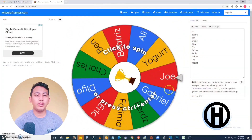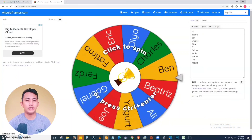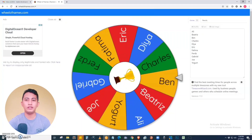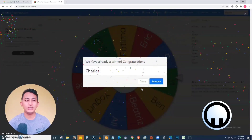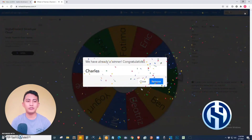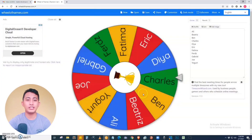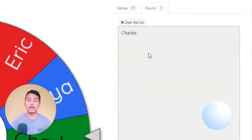Now we're going to try the wheel of names spinner. All you have to do to start the spin is click 'Click to Spin'. Let's try — the music is playing and it is spinning. Charles is the winner! Congratulations to Charles. You can close this and then let's spin another. In the Results tab on the right, we can see Charles is being listed as one of the winners.